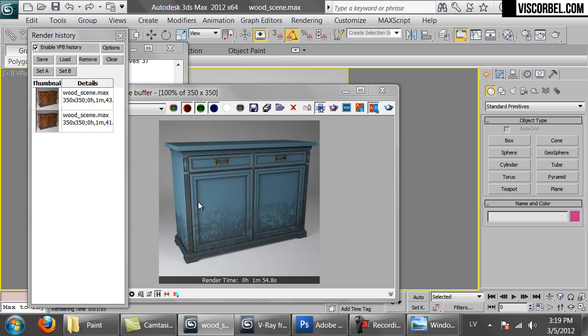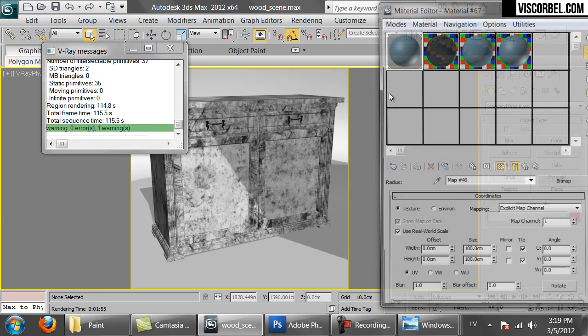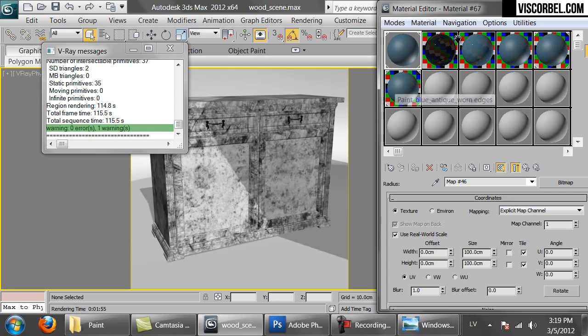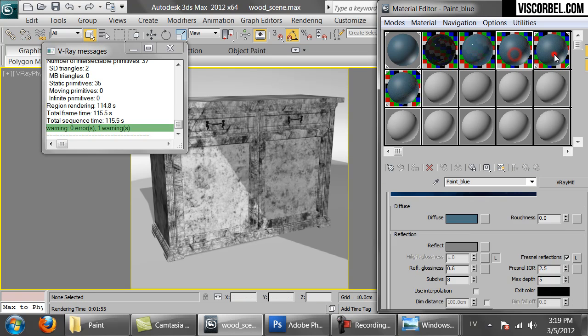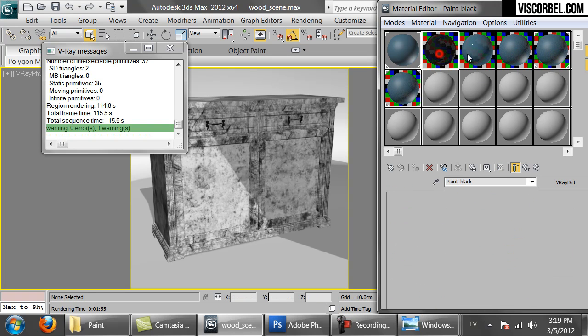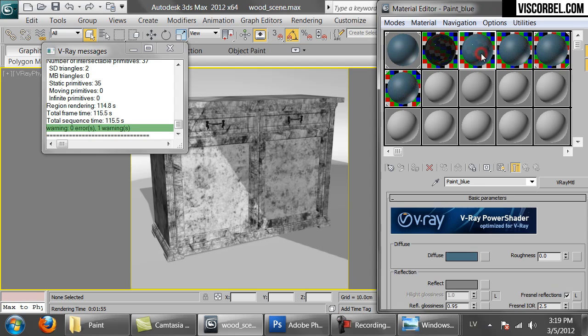Okay, here you go. This is our render. So that's how you can make some nice paint materials, from clean to dirty, from glossy to matte. And next let's move on.